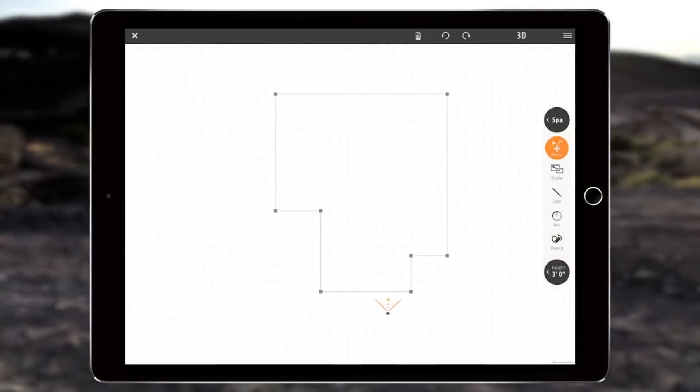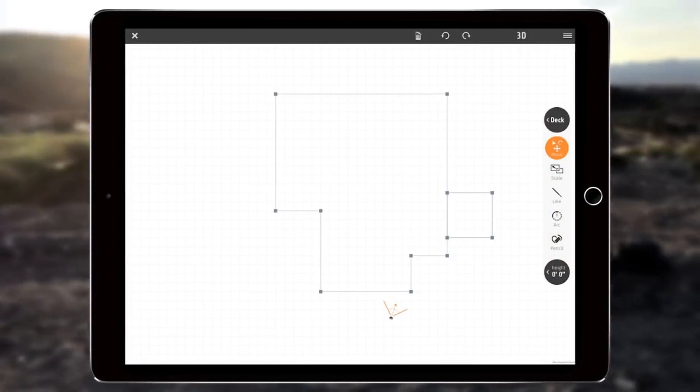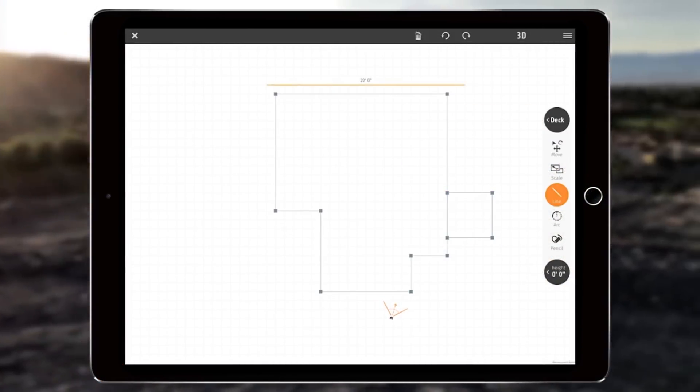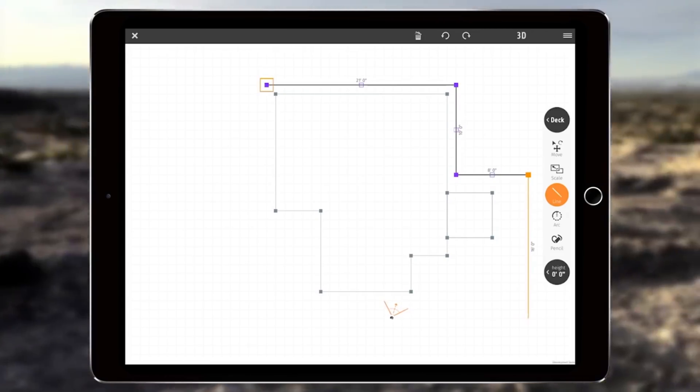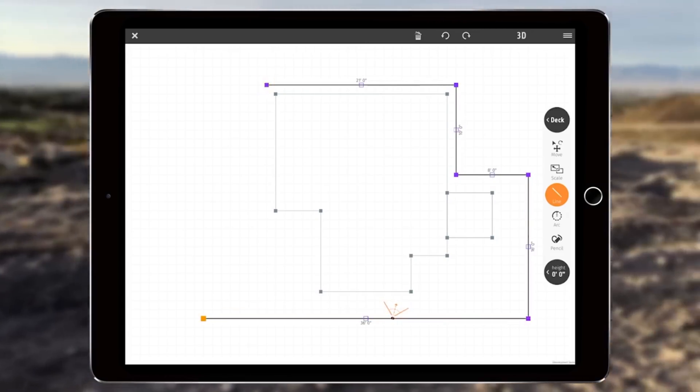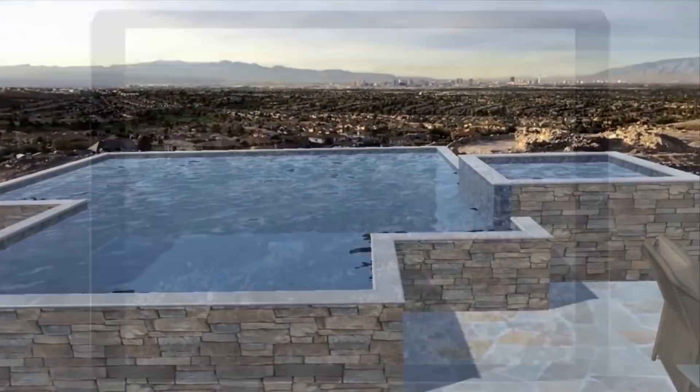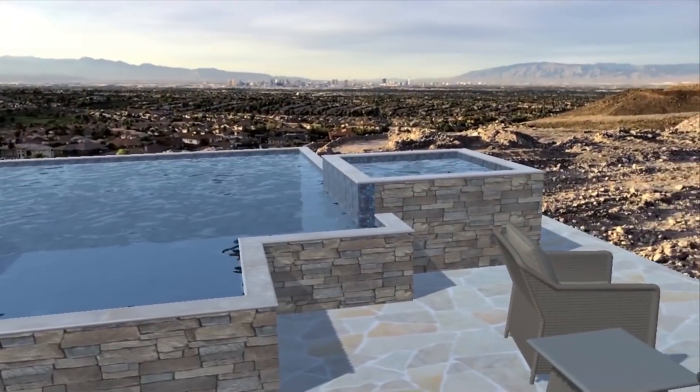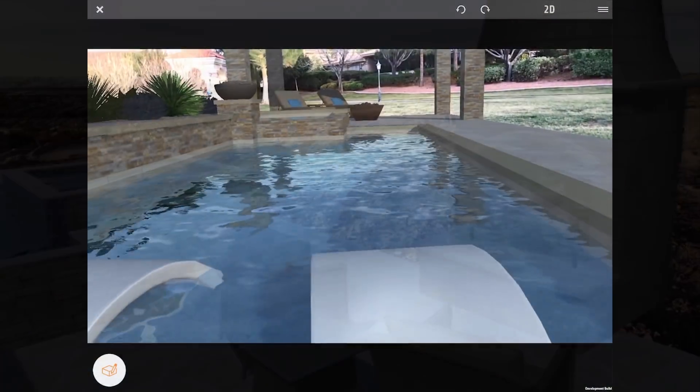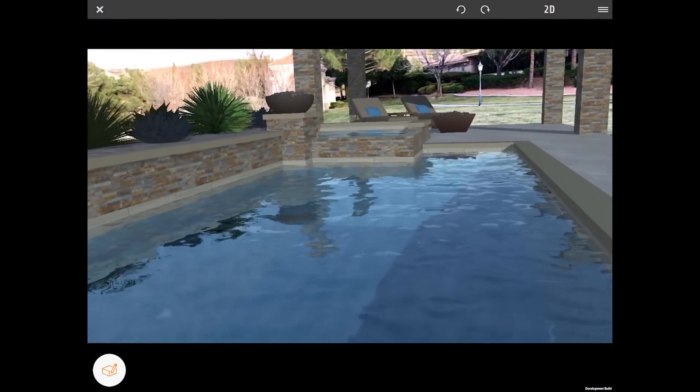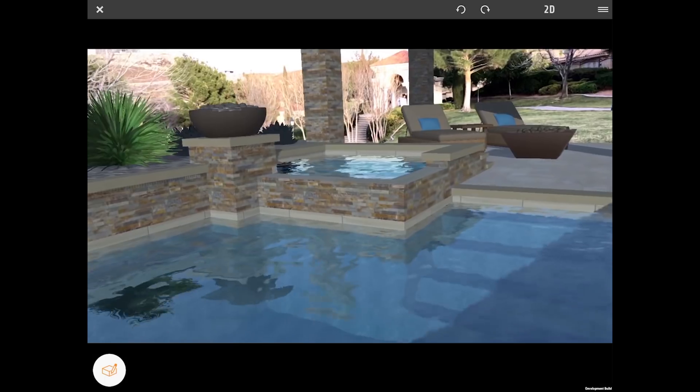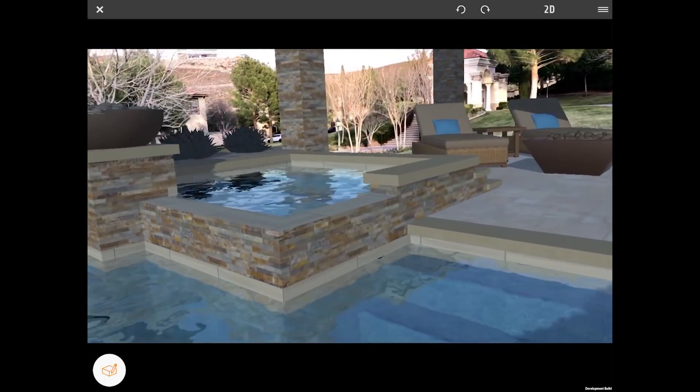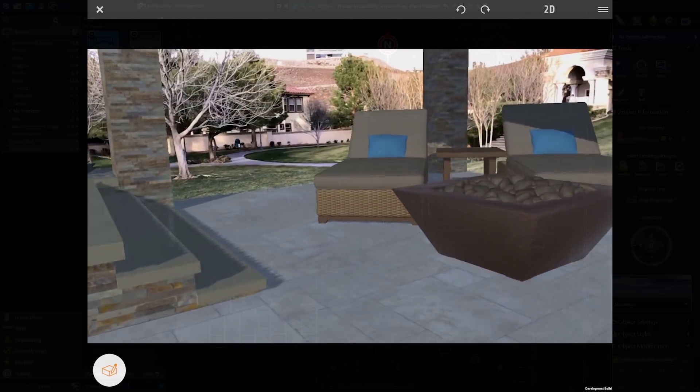While at your client's property, Yard allows you to quickly sketch design concepts or import designs from VIP3D and present them to your client in AR. Presenting in AR is like showing your clients a window into the future of their new interactive outdoor living space, limited only by your imagination and the power of the iPad Pro.